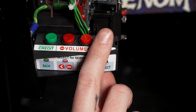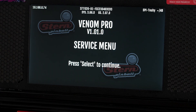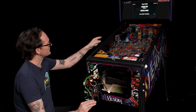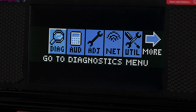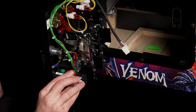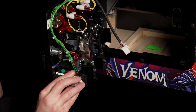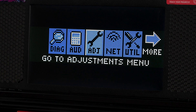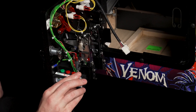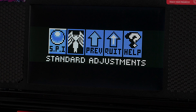We'll hit the black button to enter the service menu. We'll see at the bottom here 'press select to continue', so I'll hit the black button once more and now we're in the full diagnostics portal. We'll use our red button to scroll over to the right until we get to the adjustments menu — notice how it's flashing. Now we can hit the black button to select the adjustments menu.